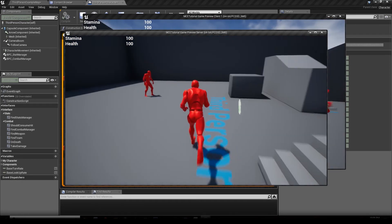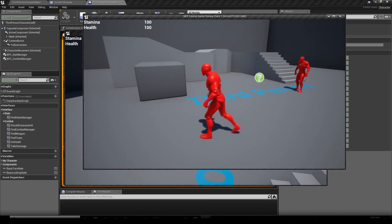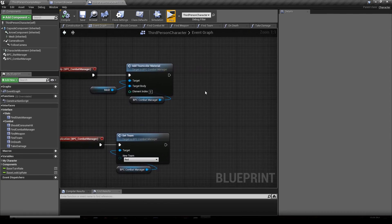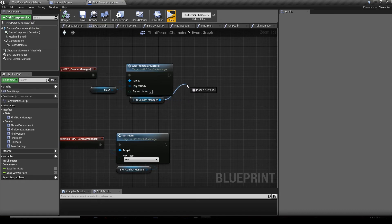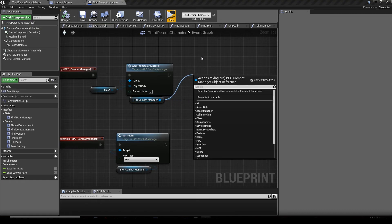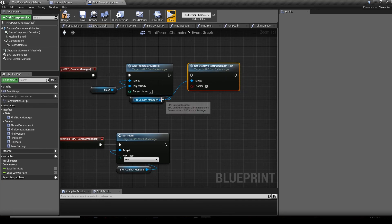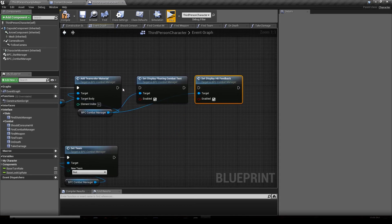Now our two players are red. We can do a few more things — we can drag and drop another wire out of our combat manager, type 'add', and we can add two functions: Display Floating Combat Text and Display Hit Feedback.